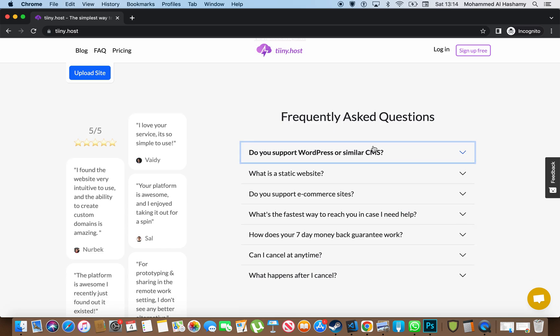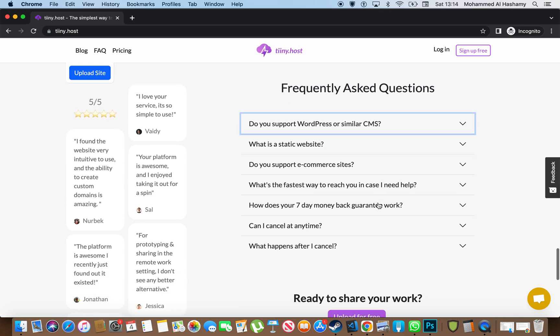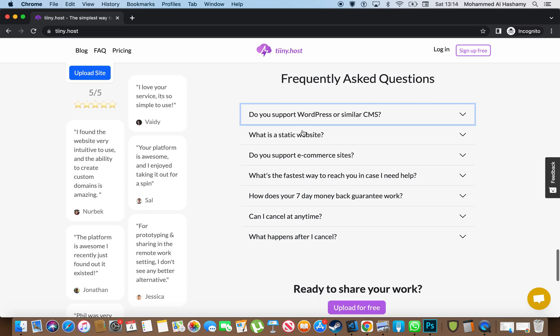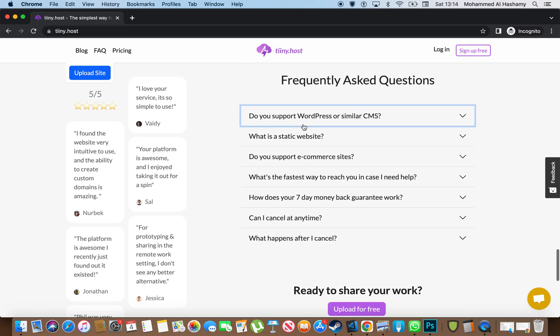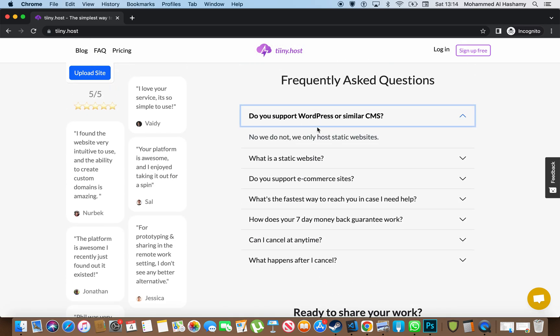They have an FAQ section here, and I reckon they probably got a lot of these questions from their customers, which is why they're in the FAQ section here. And I love the fact that they immediately tell you what they are and whether or not, again, this isn't a complex hosting solution.